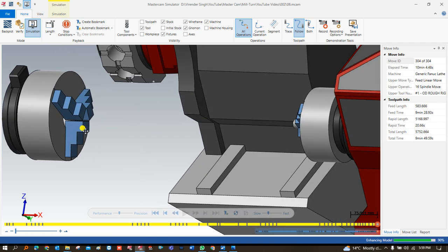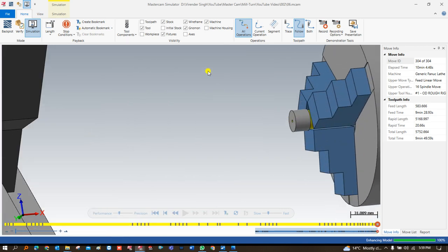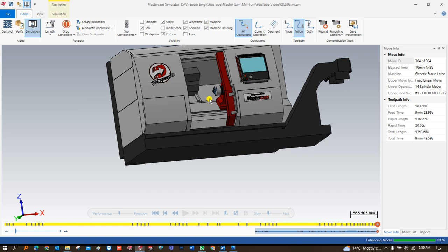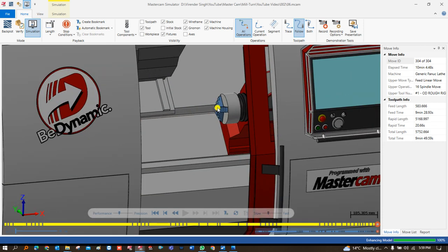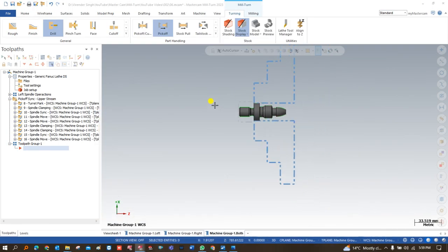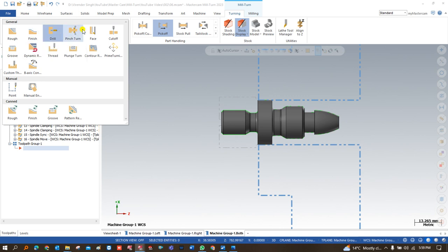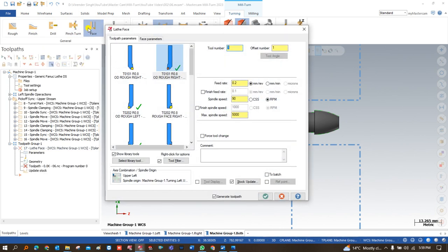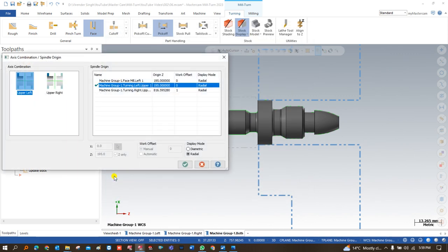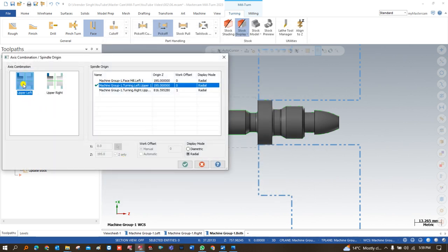The workpiece has now been successfully transferred from the left-hand spindle to the right-hand spindle. Now we can start creating toolpaths for the right-hand spindle. The first toolpath to create is facing. We click on 'Face,' and the most important thing is to select the correct option — the axis/sub-spindle combination or spindle origin.